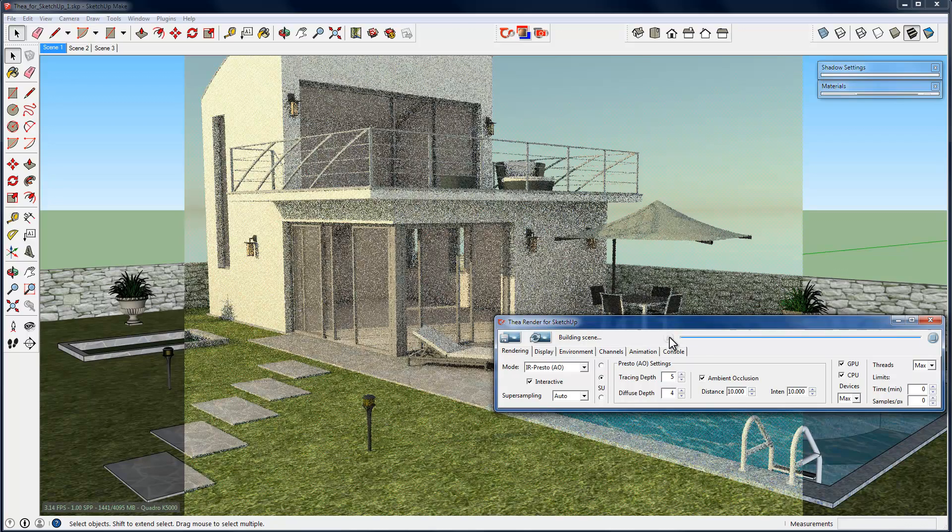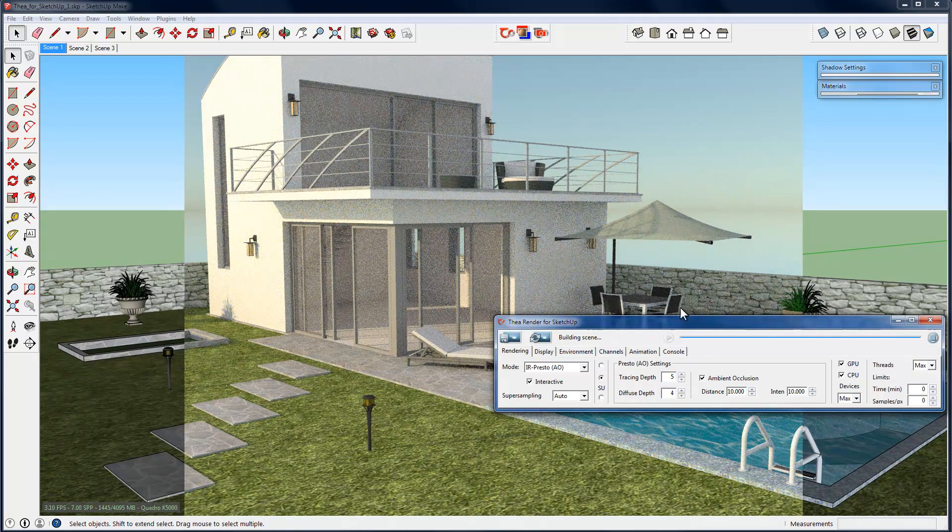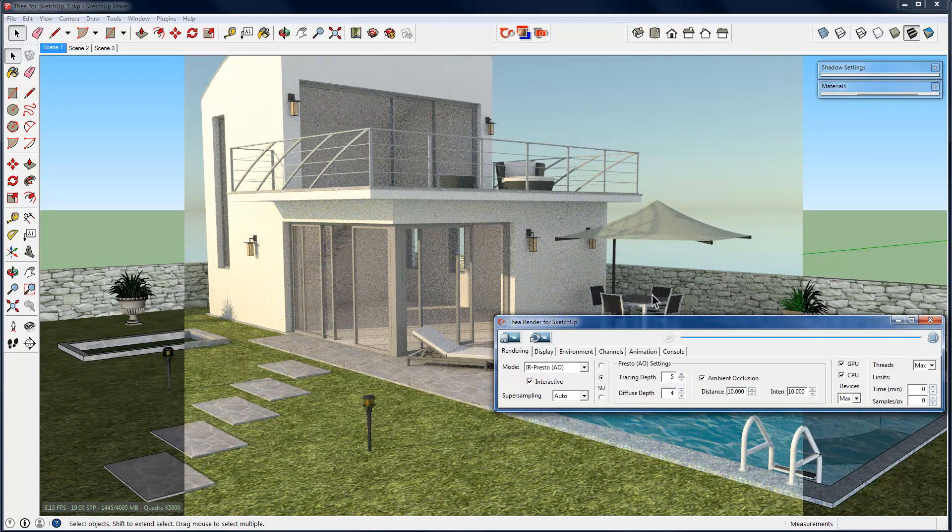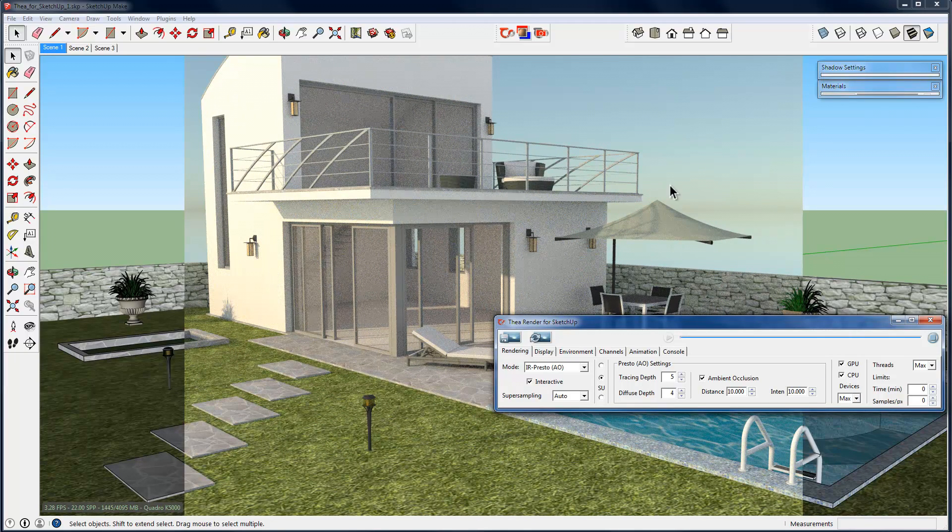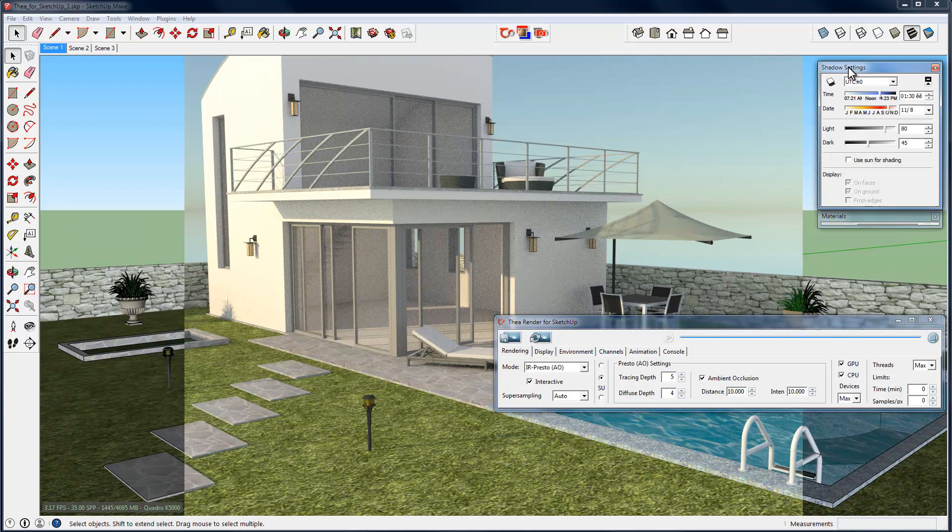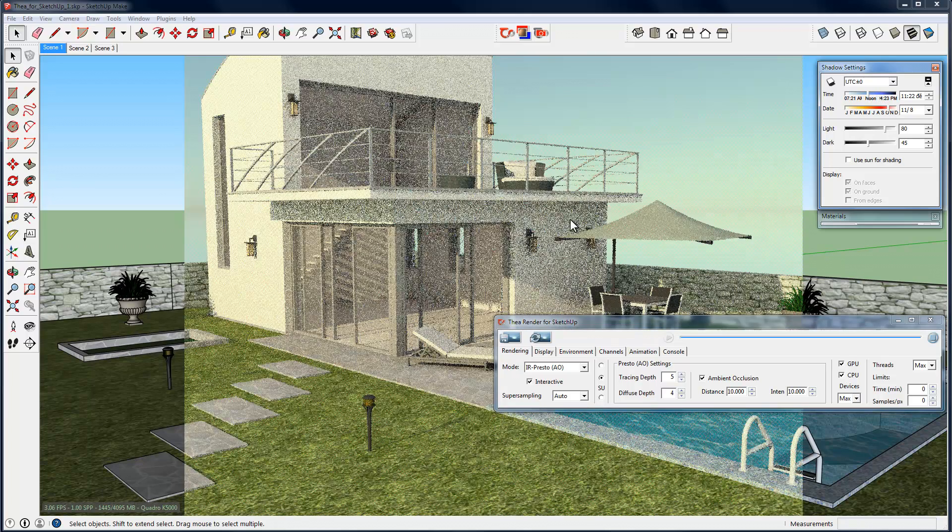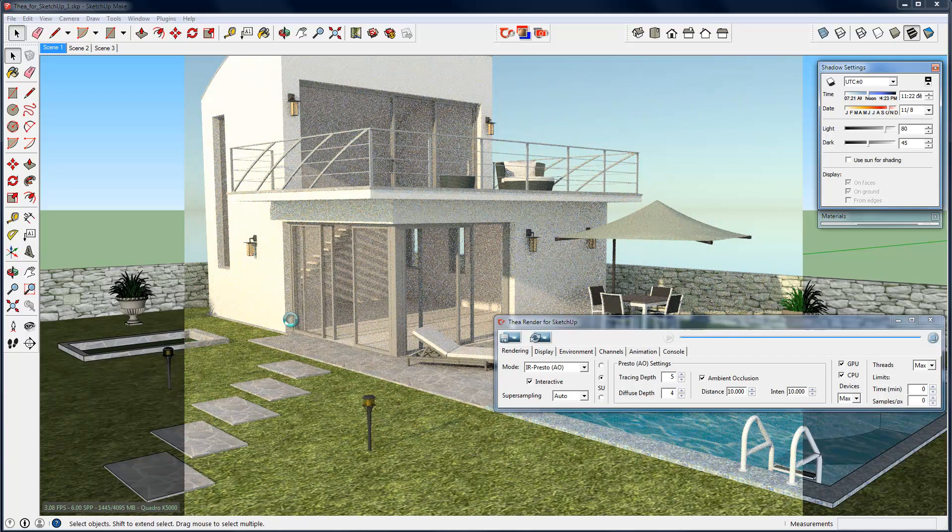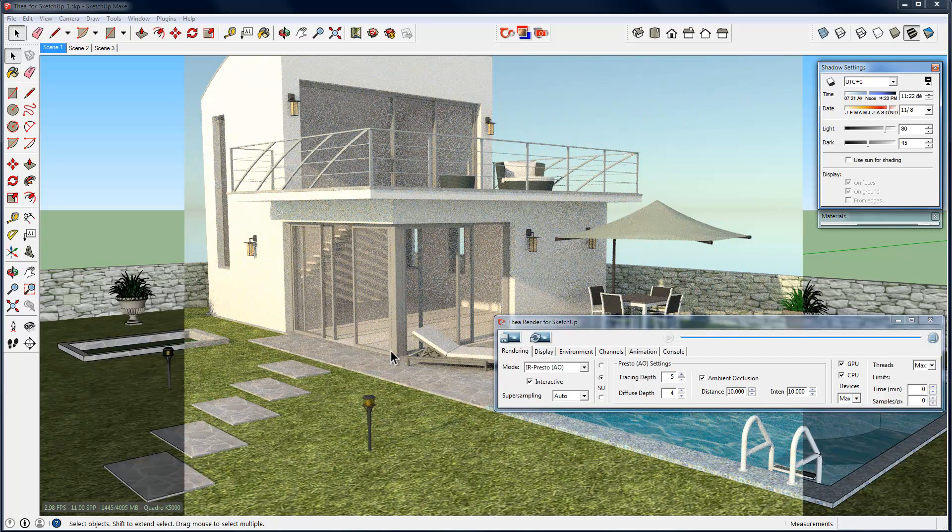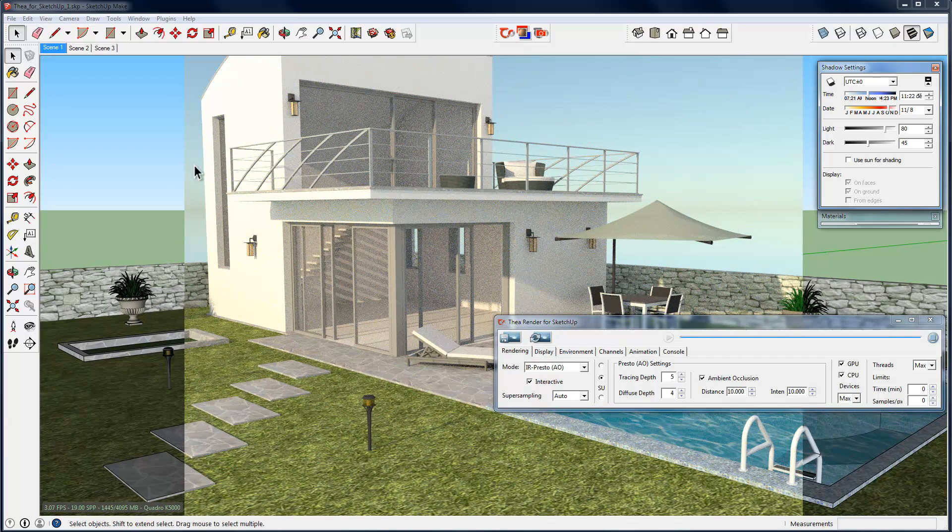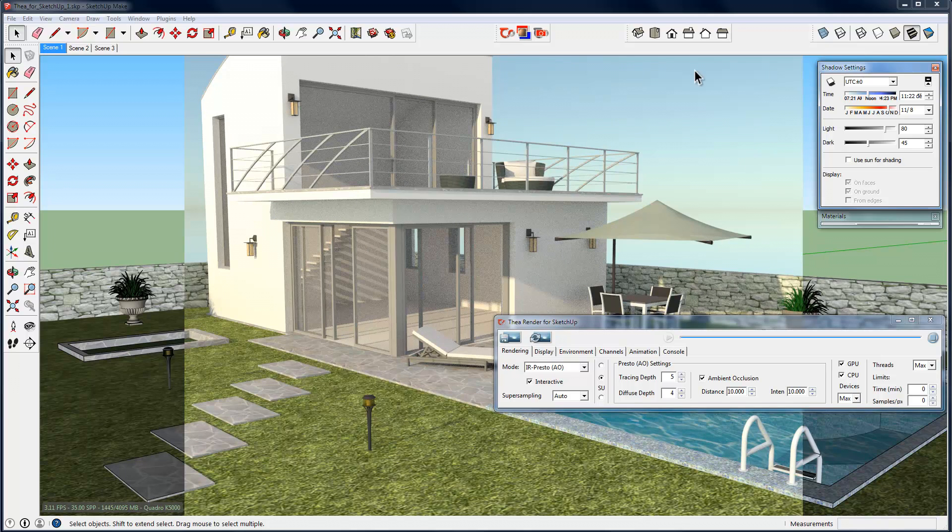As you see, the scene is being rendered without any problem with all the materials rendered correctly. A sky has been also added and the sun follows the shadow settings you have specified inside Sketchup. You can change these settings if you wish and see the sun and the shadows changing accordingly. You may have already noticed that there is a frame where the rendered image is being displayed. This is actually the camera frame, which we can change from the Thea tool window.